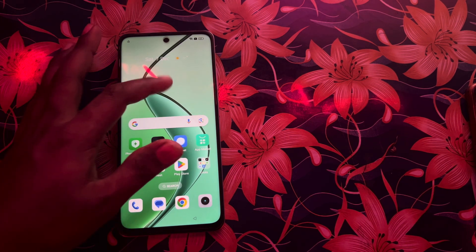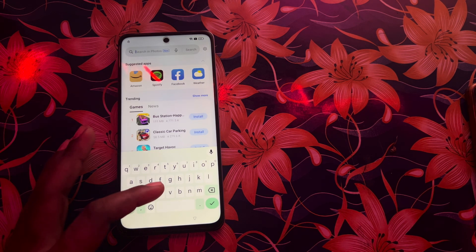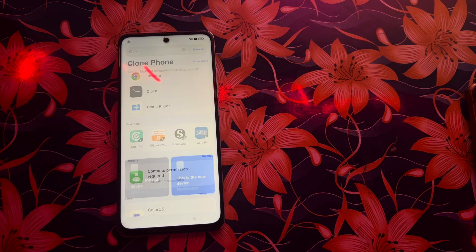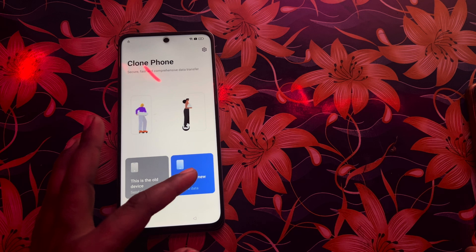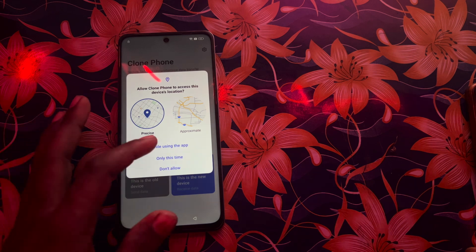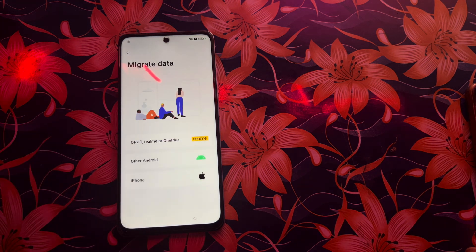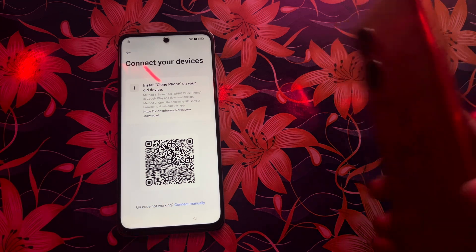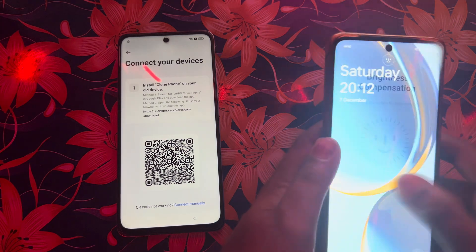We will click here and go for Agree Terms and Conditions. Here we will write 'Clone Phone' — there it is. We will click on here. We have to click on old one. We will allow everything — all kinds of permissions. We will go for New Device — Others Device. We will have this QR option.